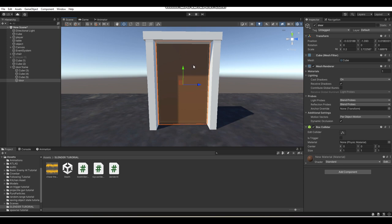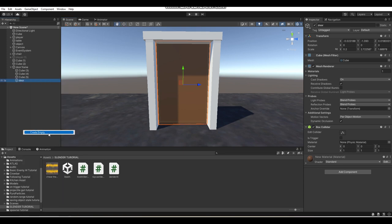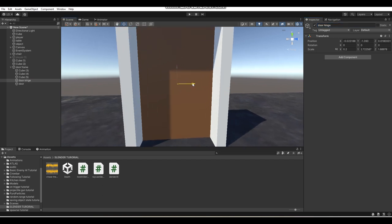Anyways, what we're going to do now is right-click on our door and go Create Empty. Then we're going to move this out from underneath our door and call it "door hinge." This is going to be our door's hinge. What you want to do is move this to either the left or right side of your door — I'm just going to move it to the right side.